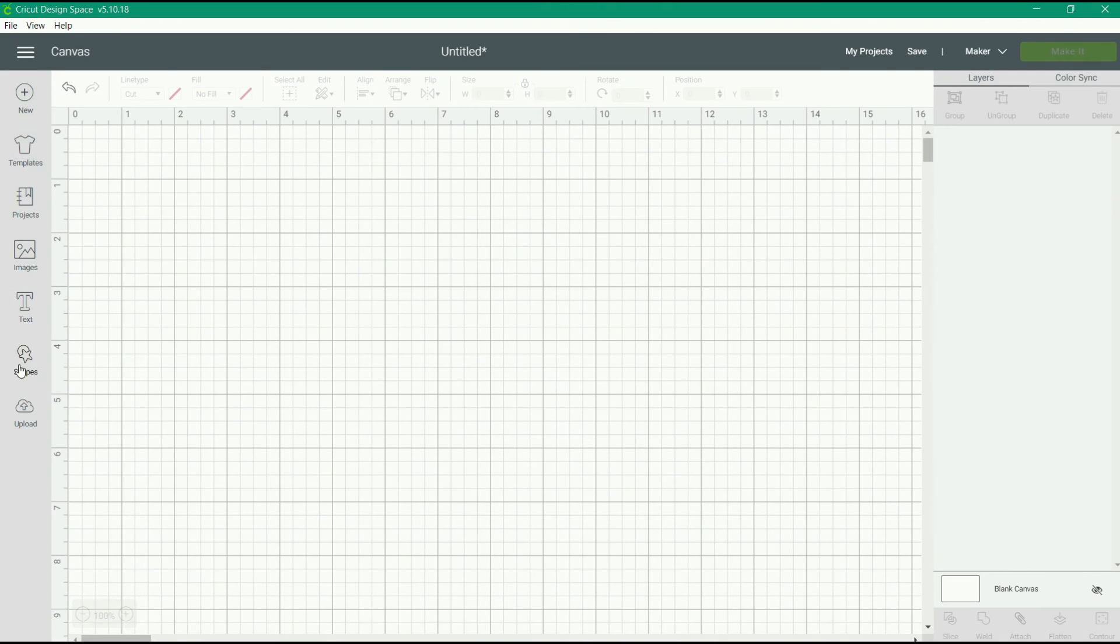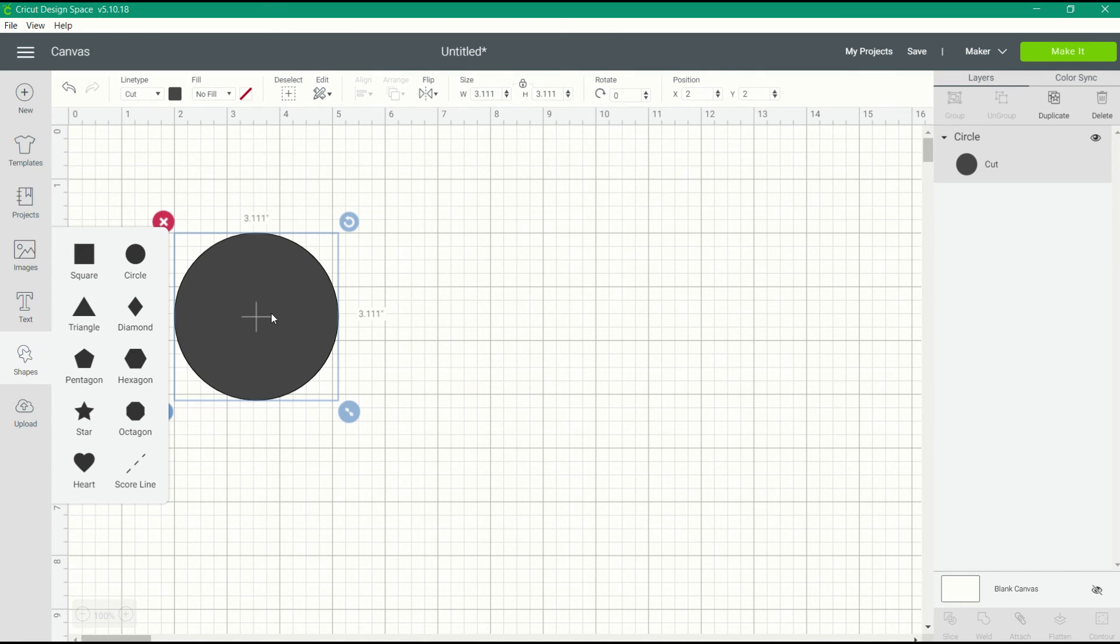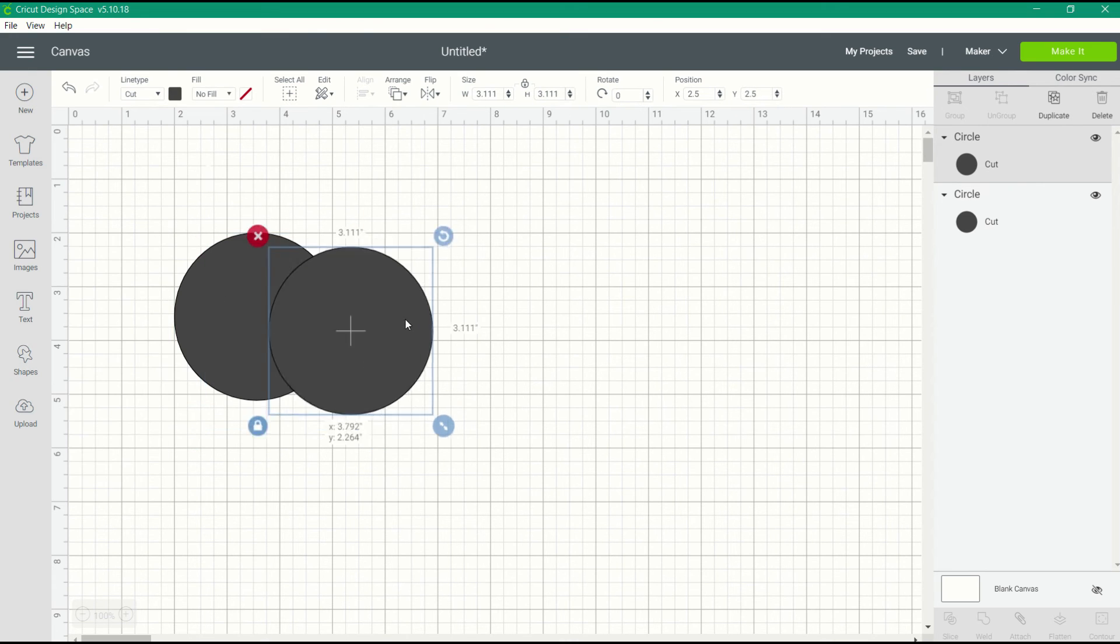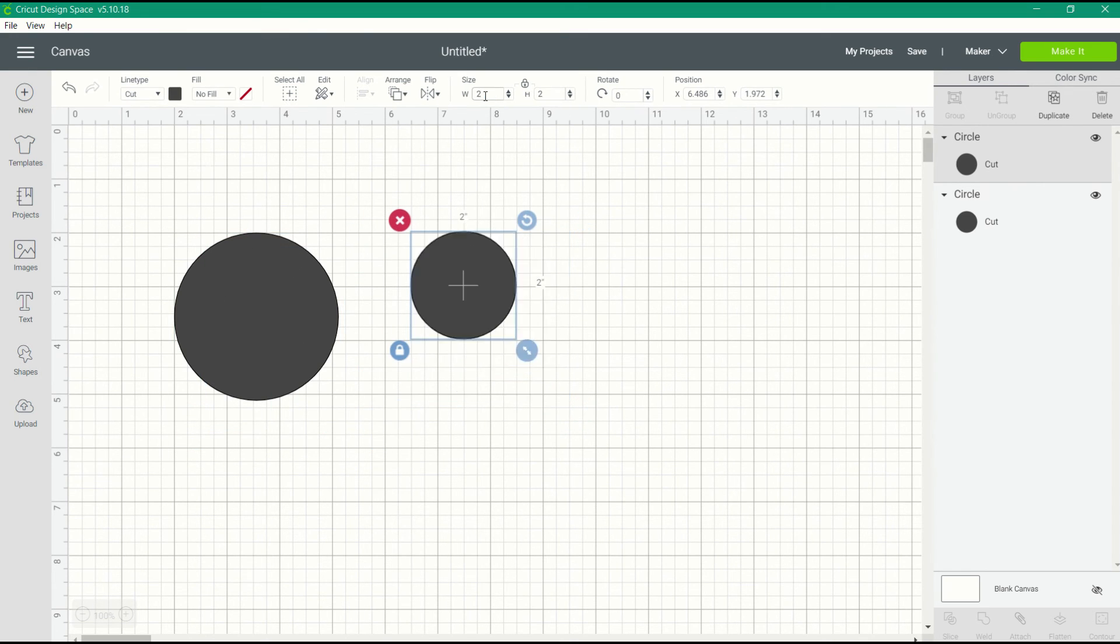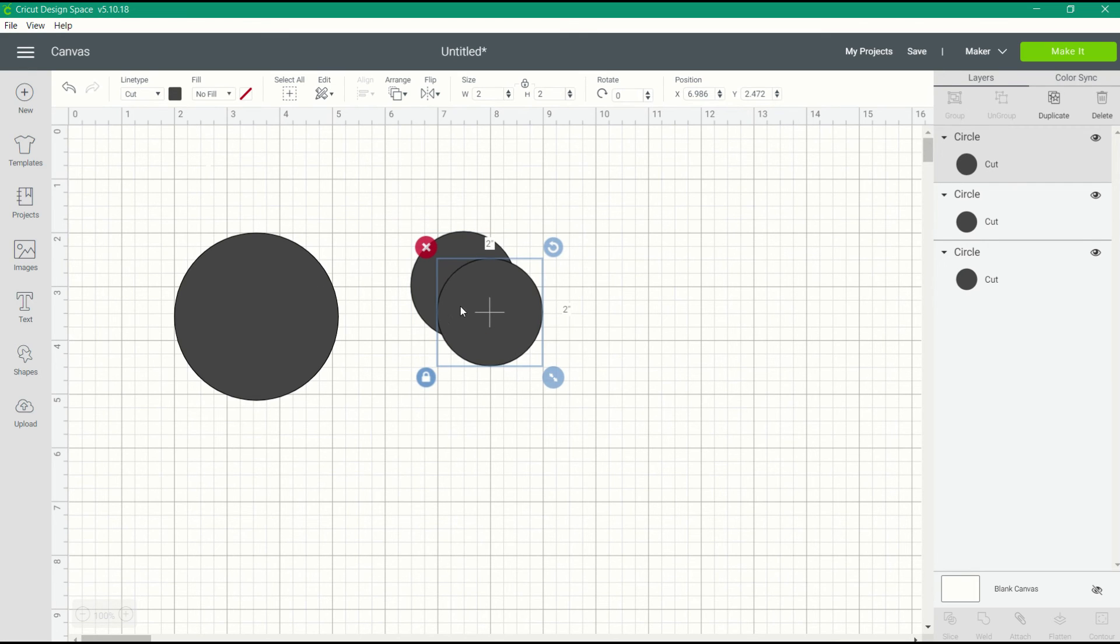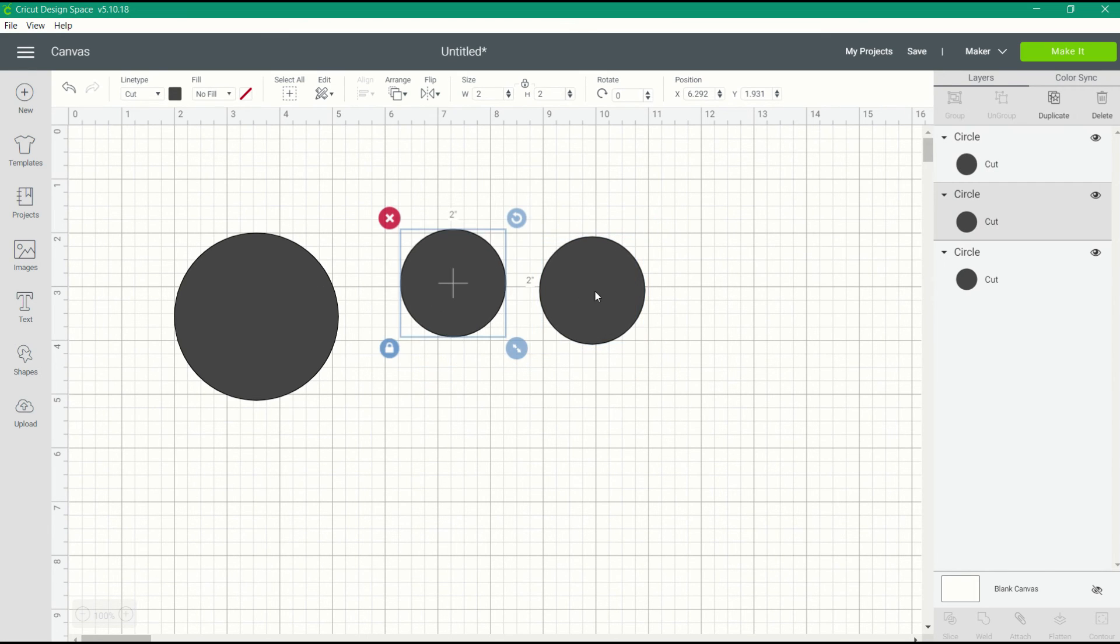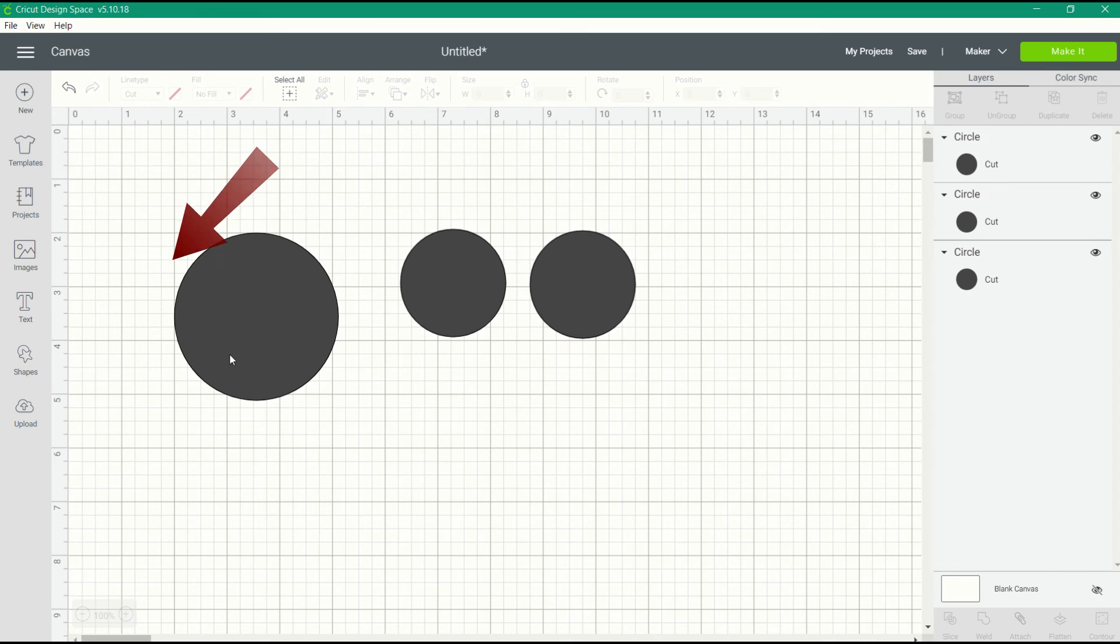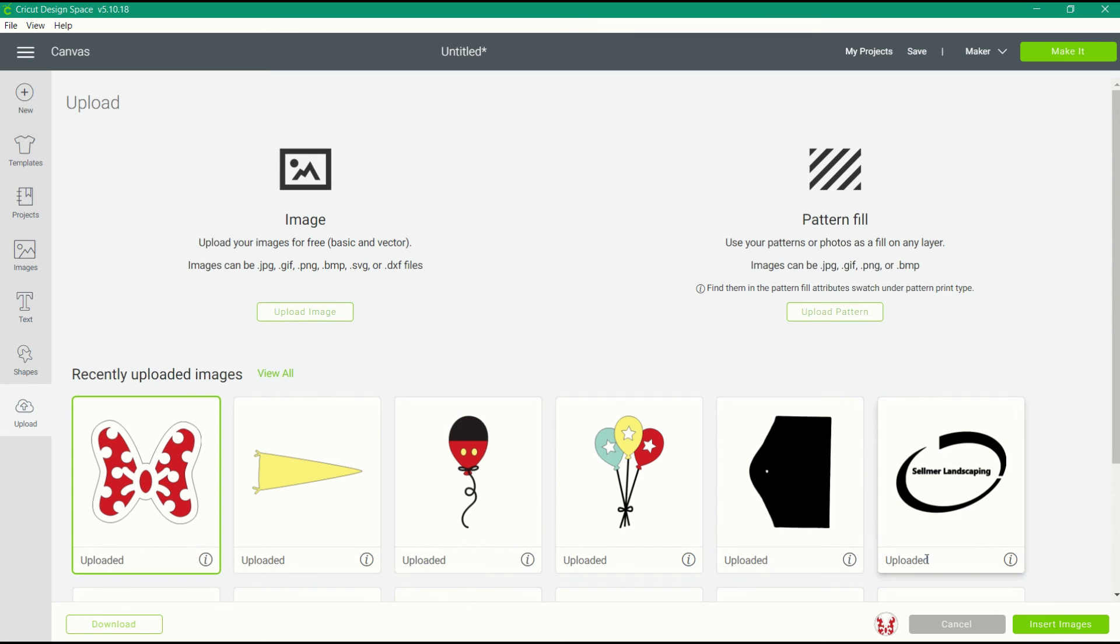Now that we've uploaded our Happiest Place image, let's start creating this card in our canvas. To create the mouse head for this card, I'm going to insert some circle shapes. I have a larger circle shape and two small two-inch circle shapes. Those two are going to be the ears and then we have the head. Now I'm going to insert that bow we uploaded.